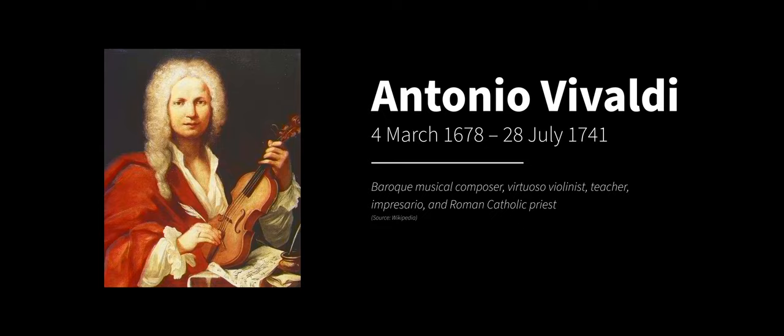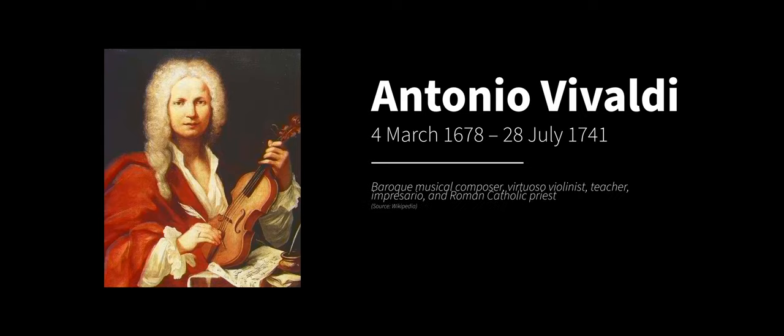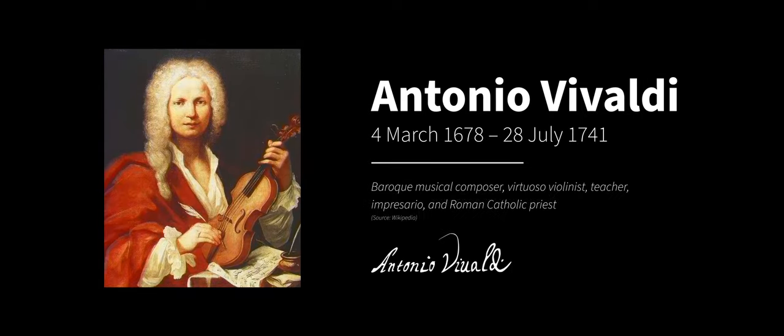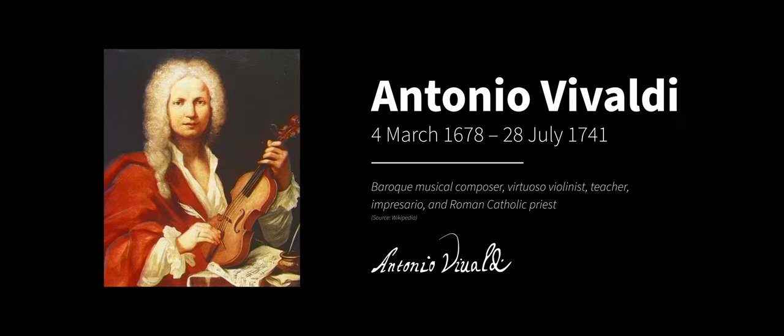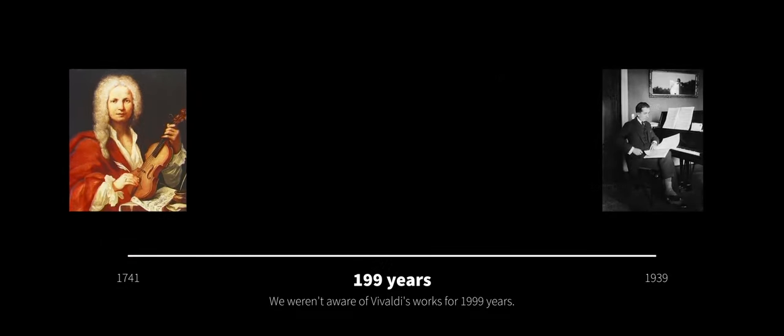So to highlight or to put this issue into context, I like to bring Vivaldi into the picture. He died in 1741 and he was a music composer, violinist teacher and a Catholic priest. He is wildly brilliant and is successful today, but that all wasn't always the case because for 200 years, humanity did not recognize Vivaldi at all because his scores and transcripts were all lost.